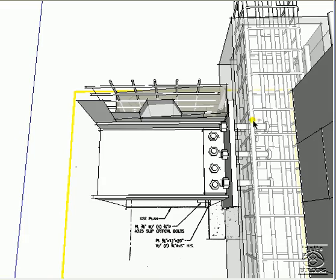note the studs embedded in the pilaster. These can be straight studs as shown here, or they can be hooked into the reinforcing for the pilaster.